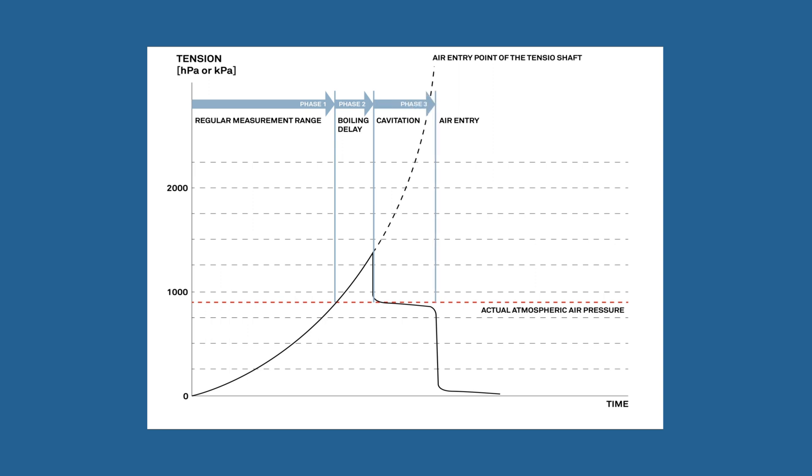Phase three: In the cavitation phase, water vapor is generated in the tensiometer shaft, and the tension value drops abruptly down to the boiling point. After this, the tension value decreases only slightly.